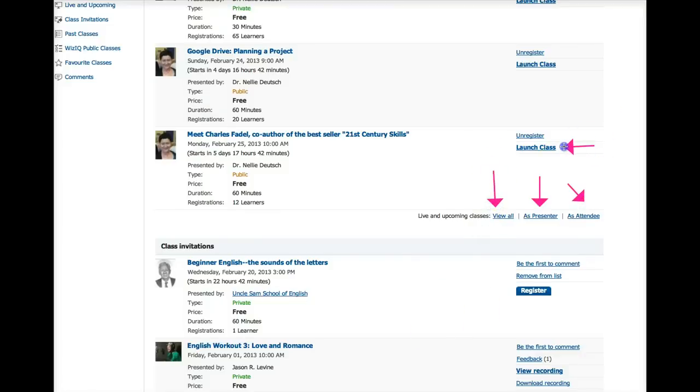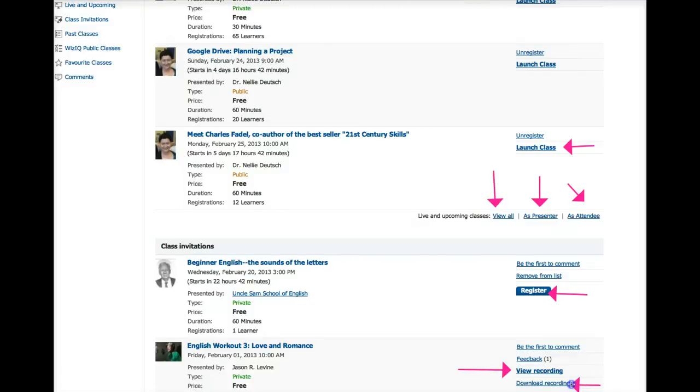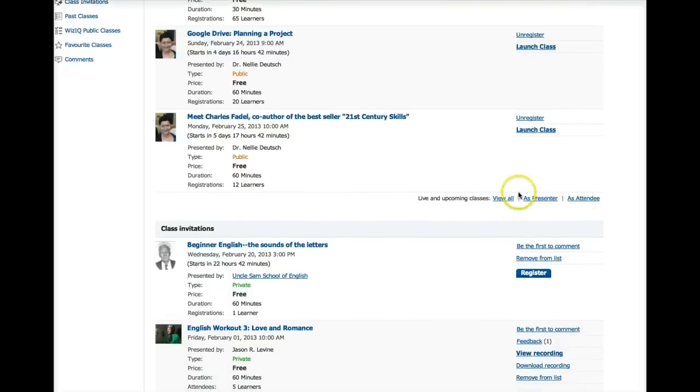So I can access the classes, view them as a presenter or as an attendee or all of them together. The launch class is the class that I've already registered in. Once you register, it'll say launch. And once the class is up, you see view recording. And you can also download the recording. So let's do that now.